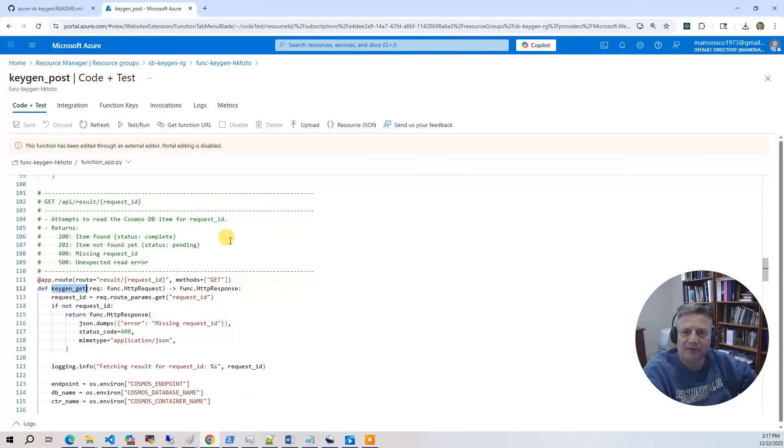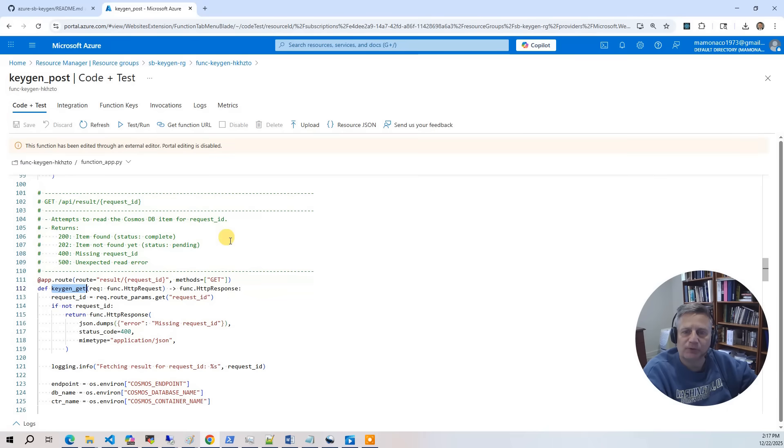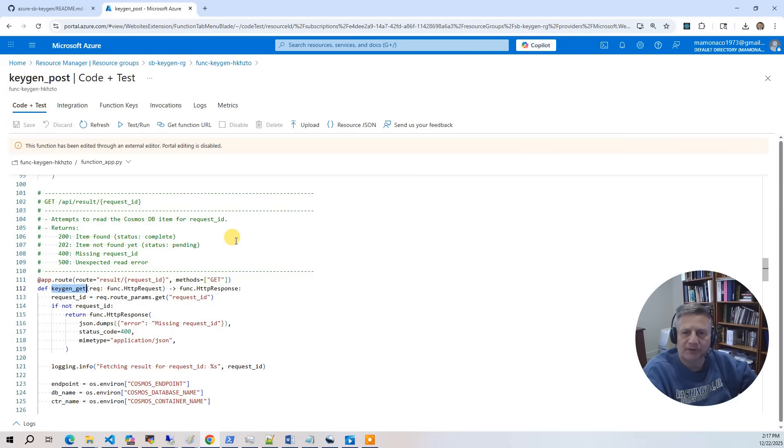The third function is keygen get. It is an HTTP get endpoint. It looks up the results by request ID in the Cosmos DB container. It returns either the completed result or a pending status. The web frontend polls this endpoint until the key is ready.